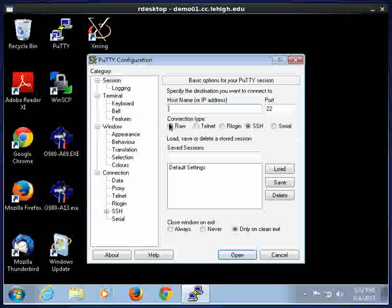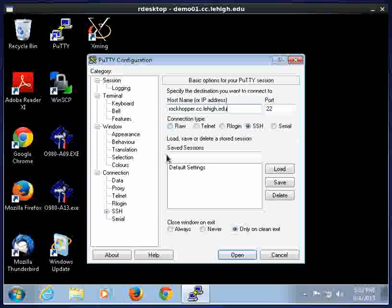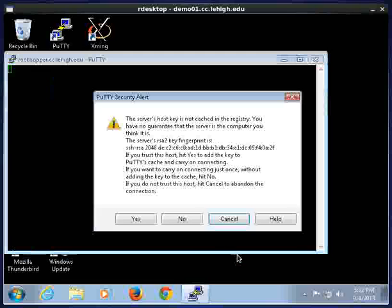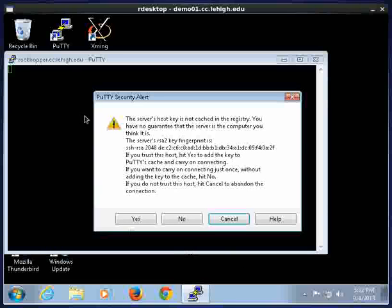Okay. Rockhopper.cc.lehigh.edu. And it's SSH. And hit Open.